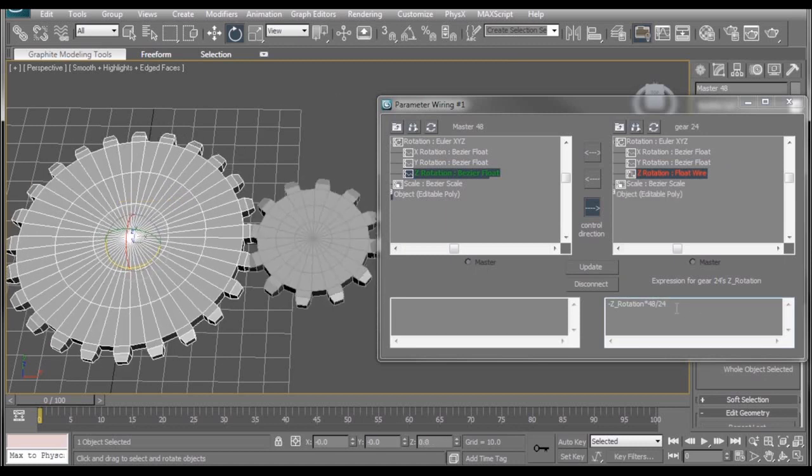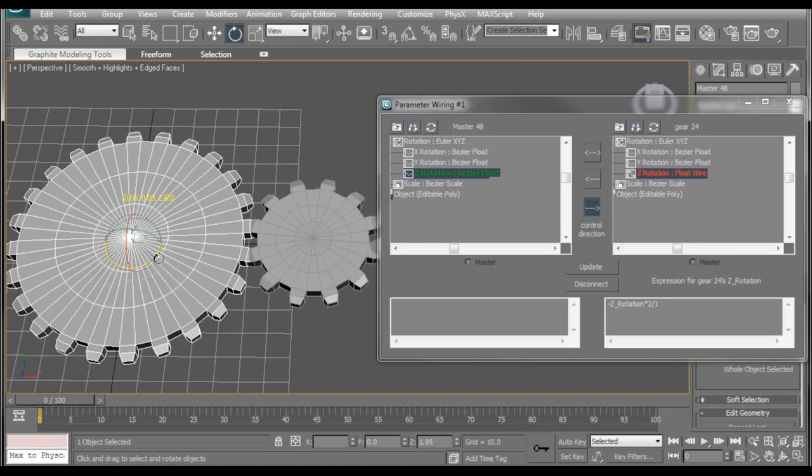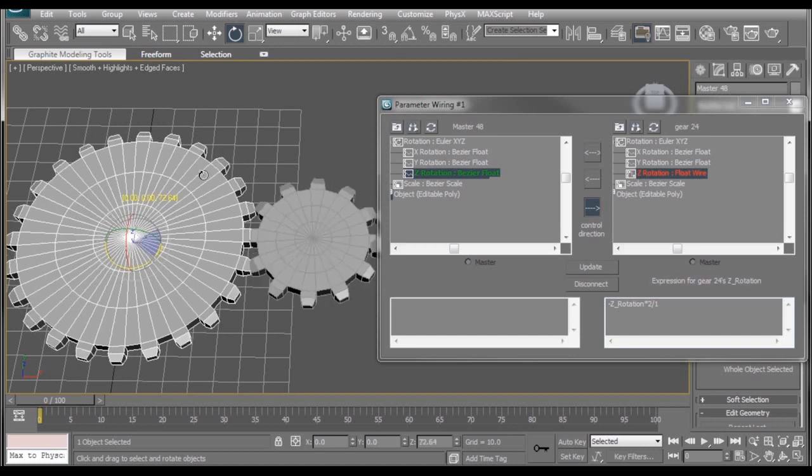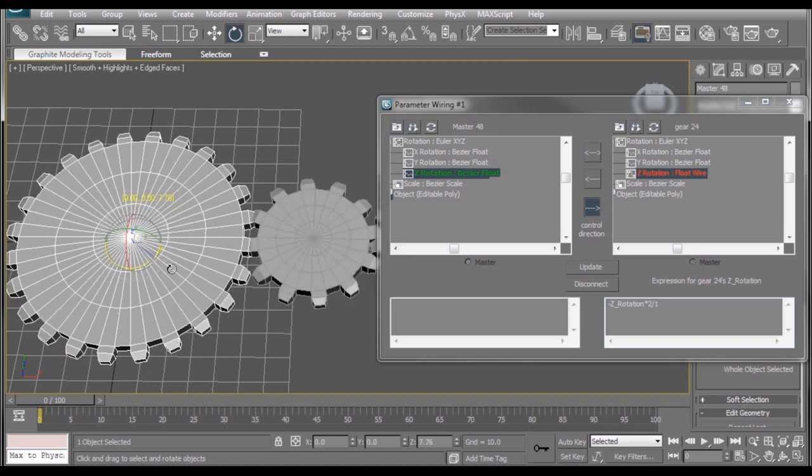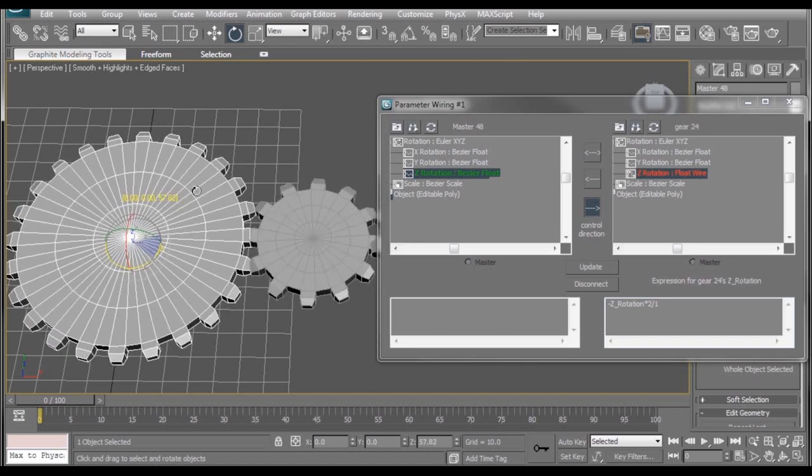Now, when we rotate, everything stays the same. Now, if you guys are anything like me, I immediately see that 48 and 24 can be reduced to 2 to 1. And if we update that, it doesn't affect anything. It just makes our numbers a little cleaner.